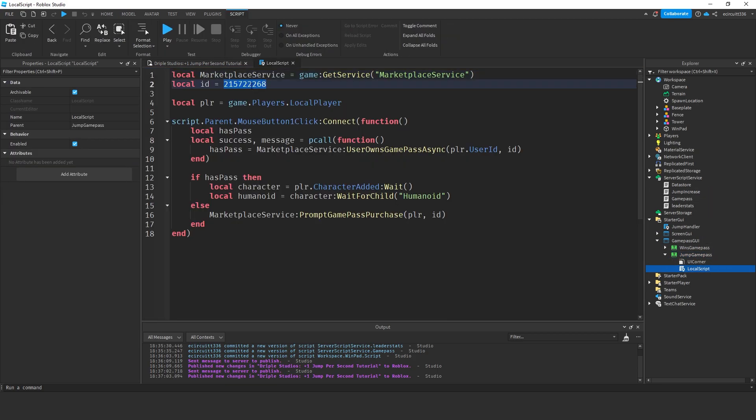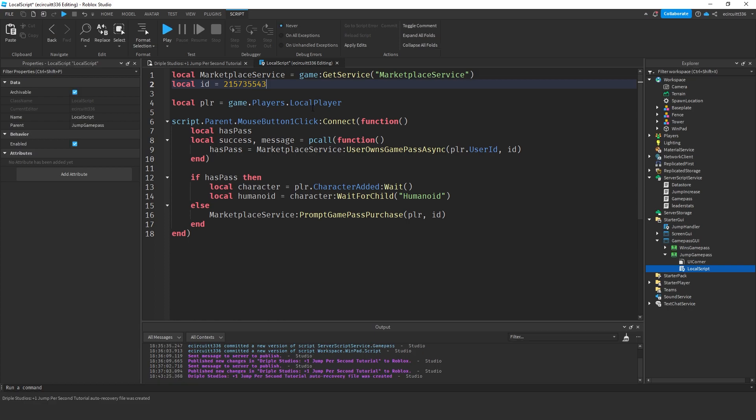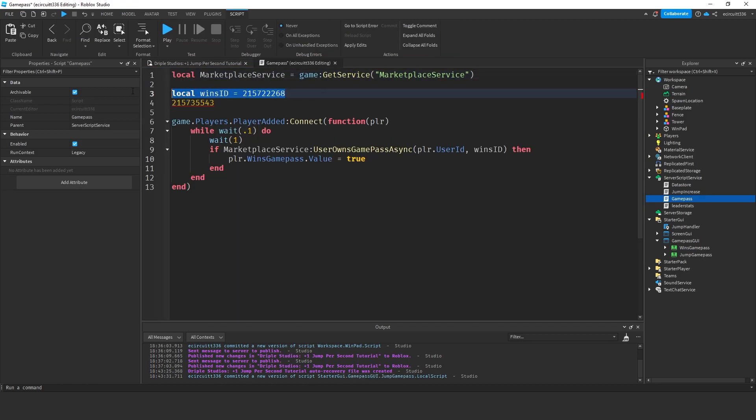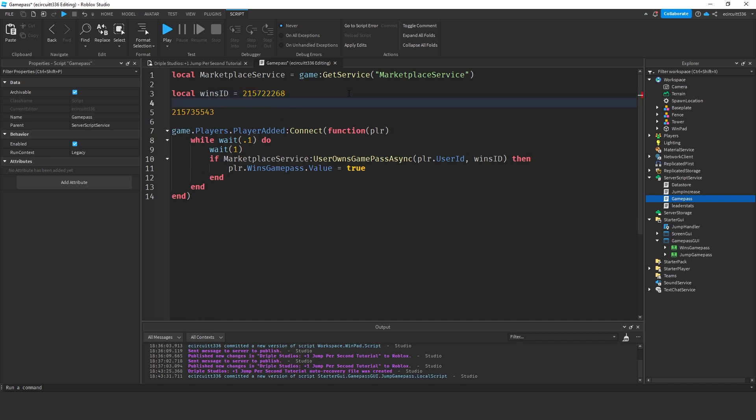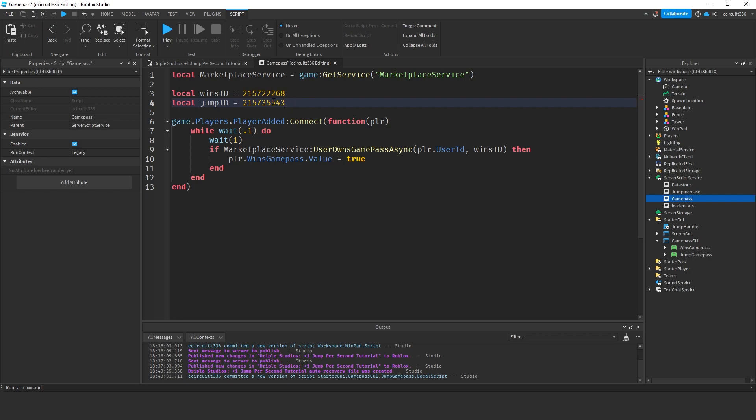Now, we'll click on this. The ID is going to be this new one that we've created and everything else will stay the exact same. Under our game pass here, we've got our local wins ID. We're now going to have a local jump ID which will be equal to this new ID here.